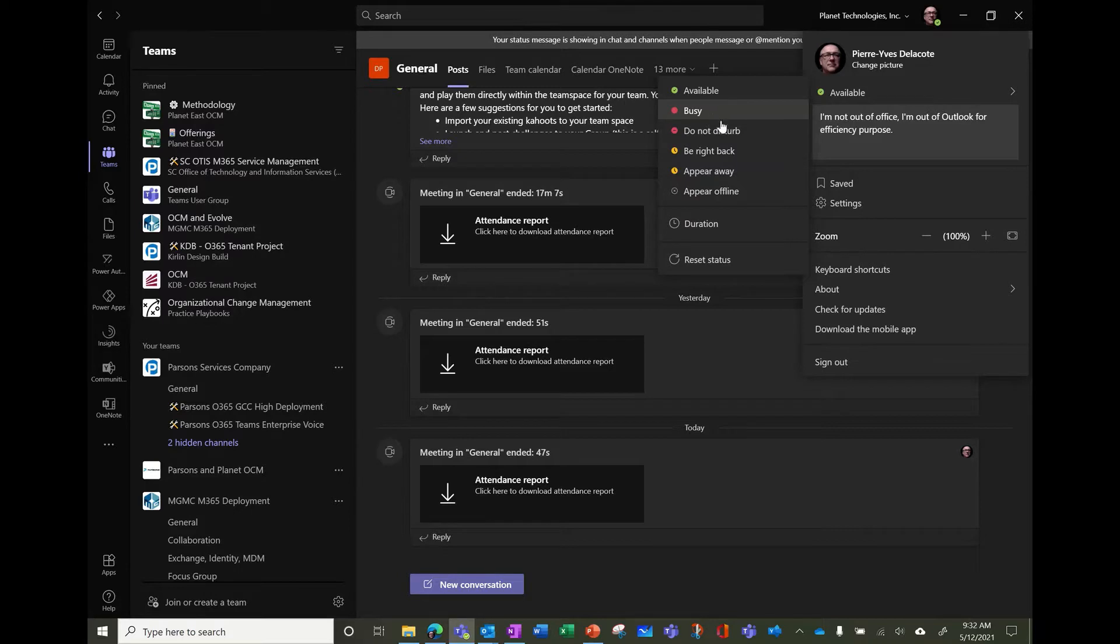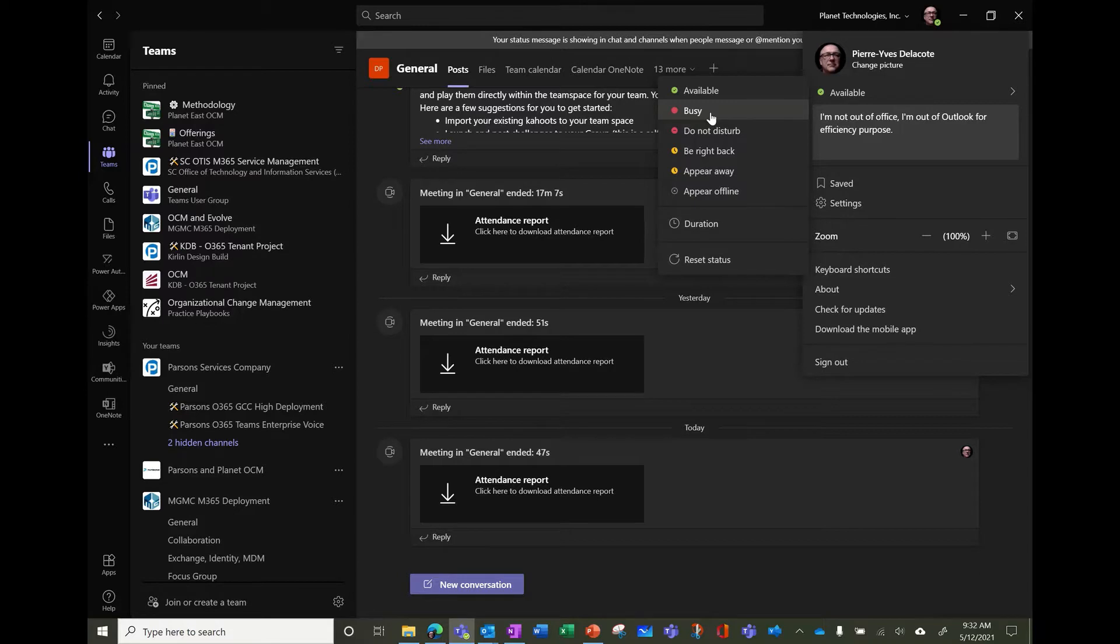If you select busy, we'll switch to busy but people will still be able to notify you and you will still receive pop-ups from them.